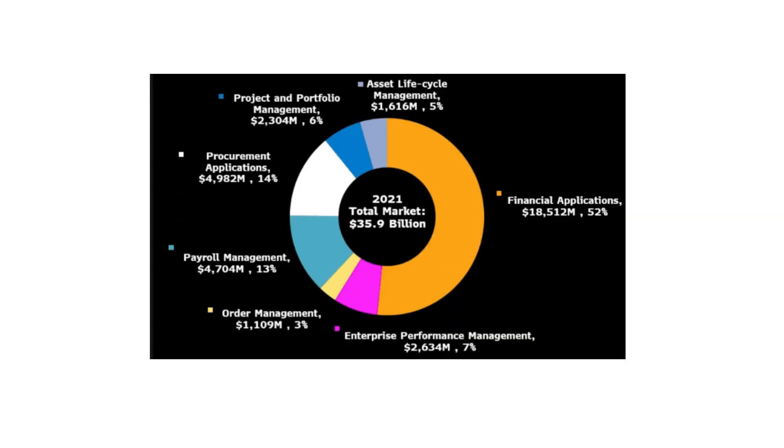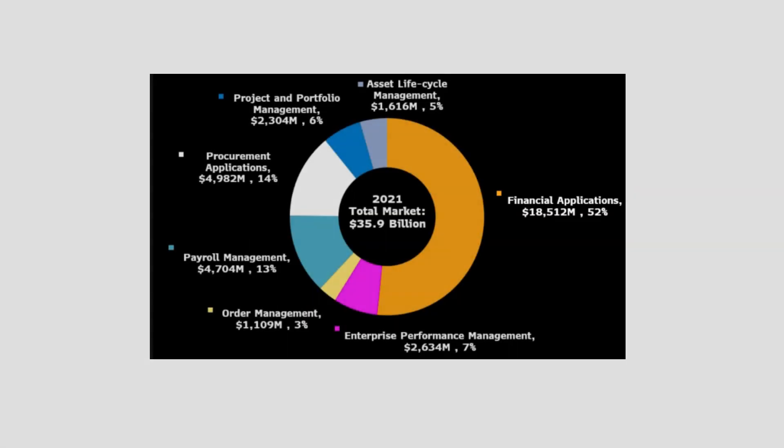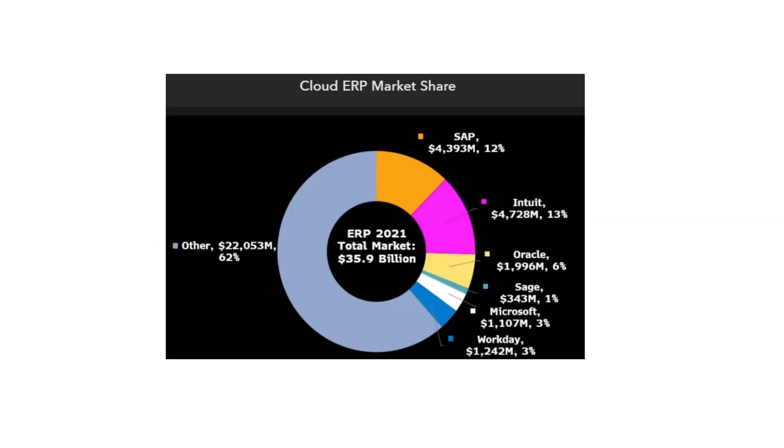This slide shows that demand for ERP cloud is more for finance applications, followed by procurement and then payroll. These are the leading companies in ERP space: Intuit, SAP, Oracle, Google followed by Workday.